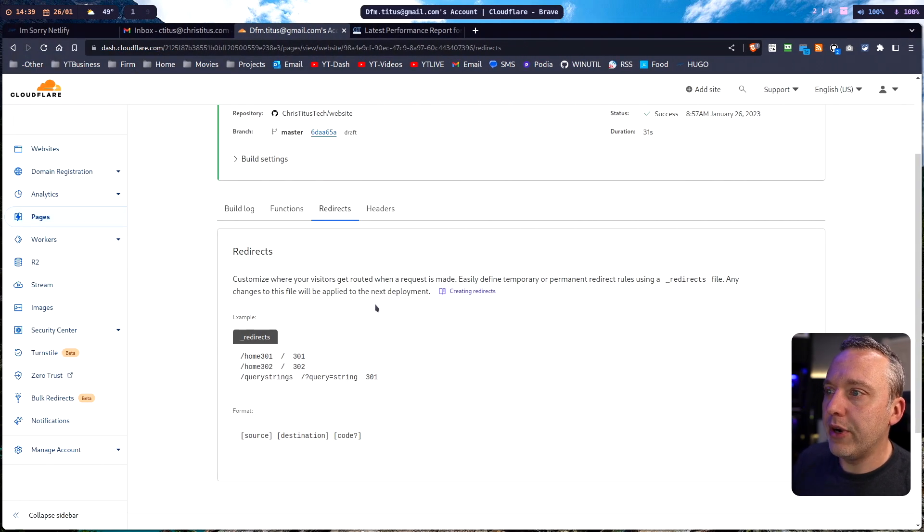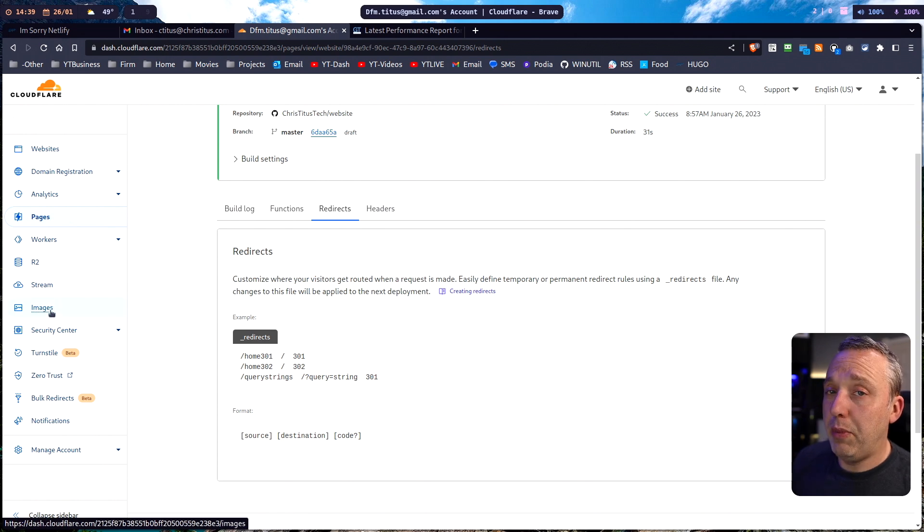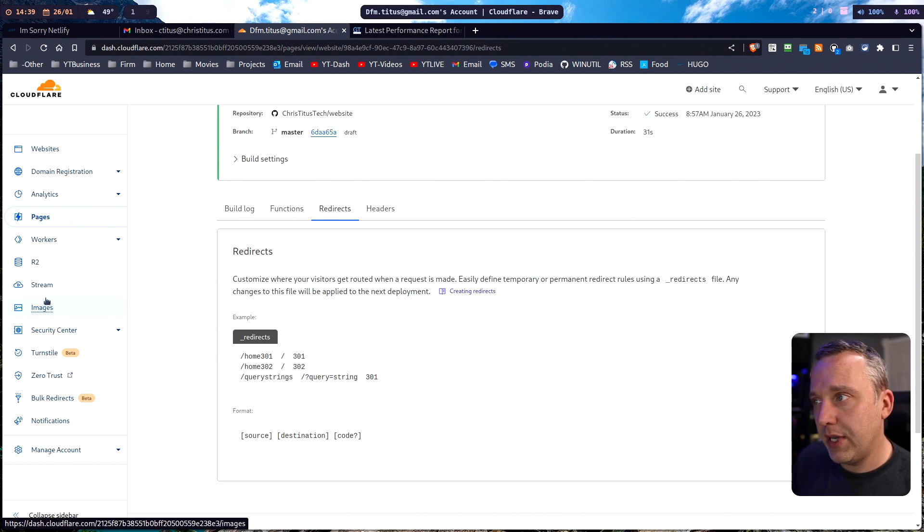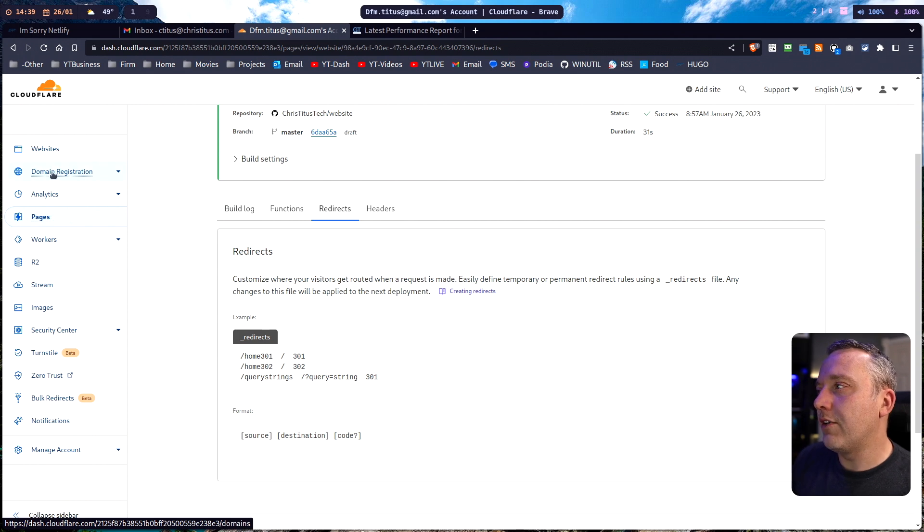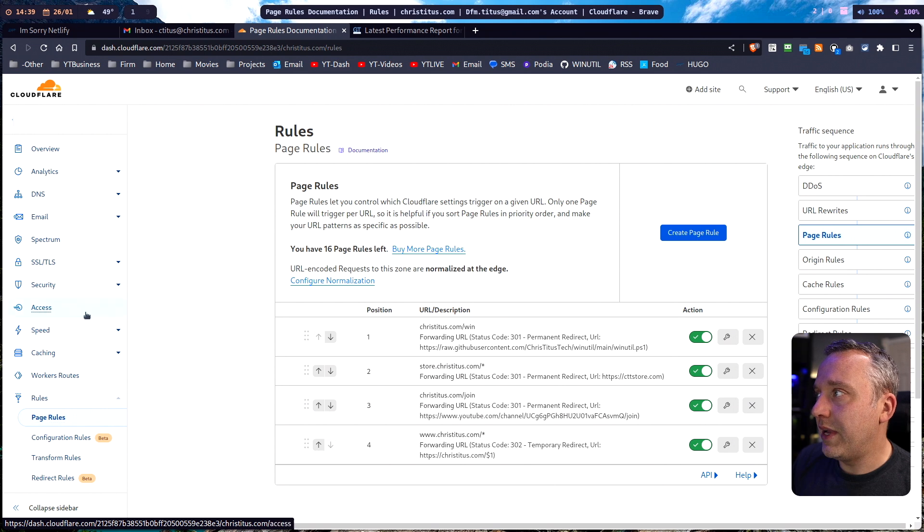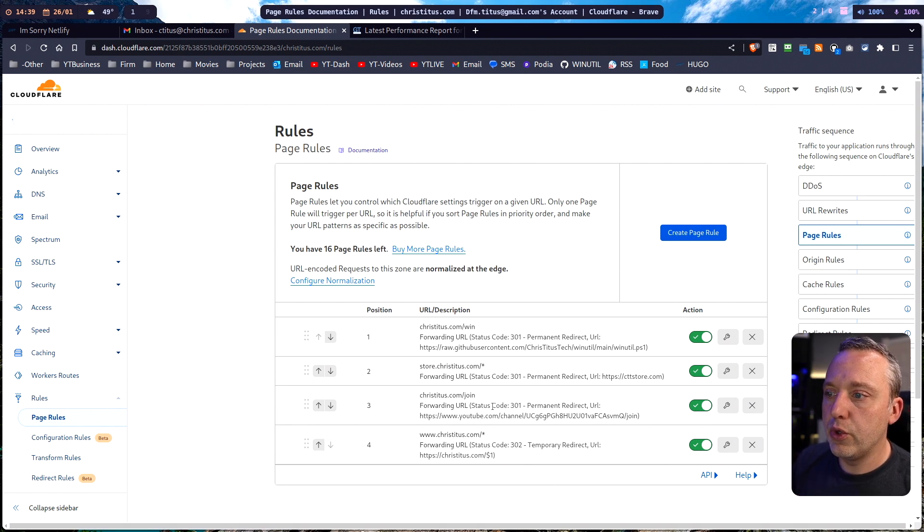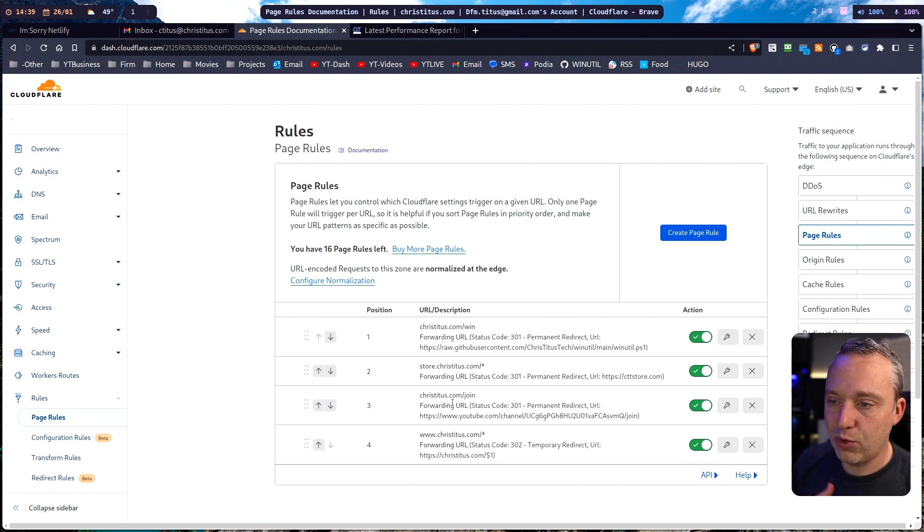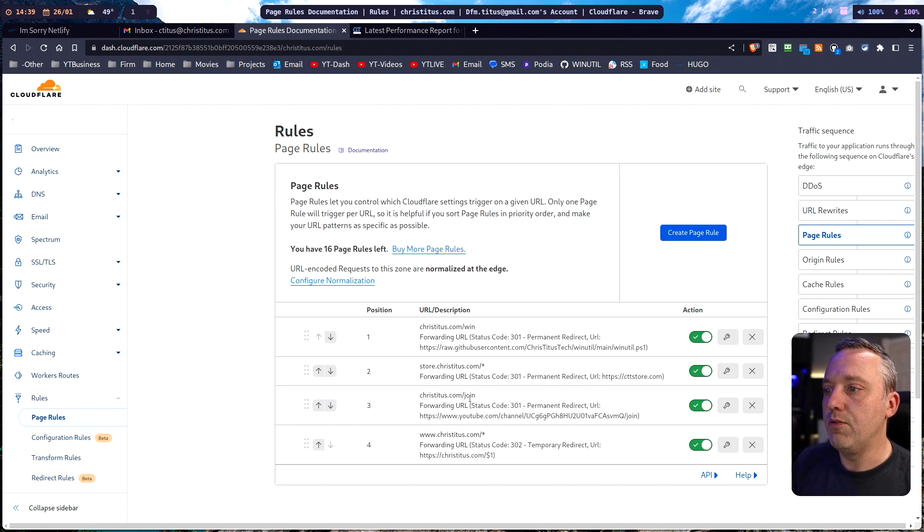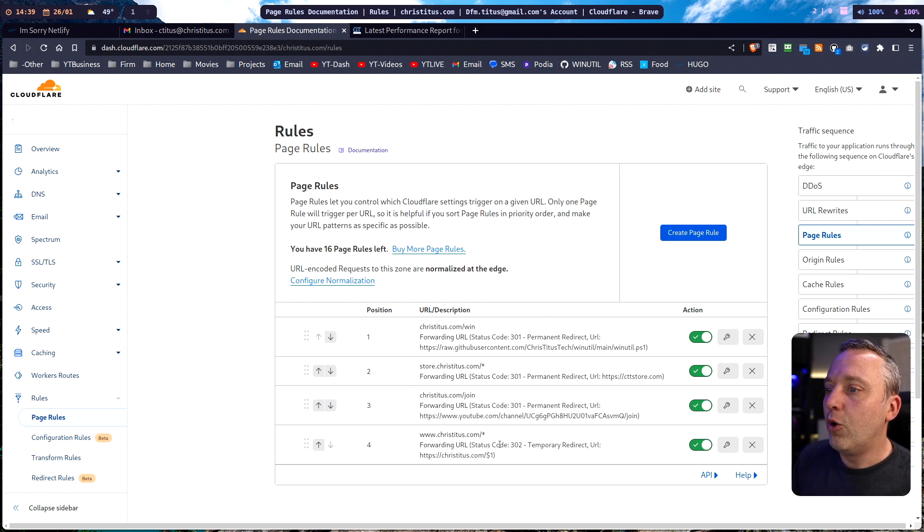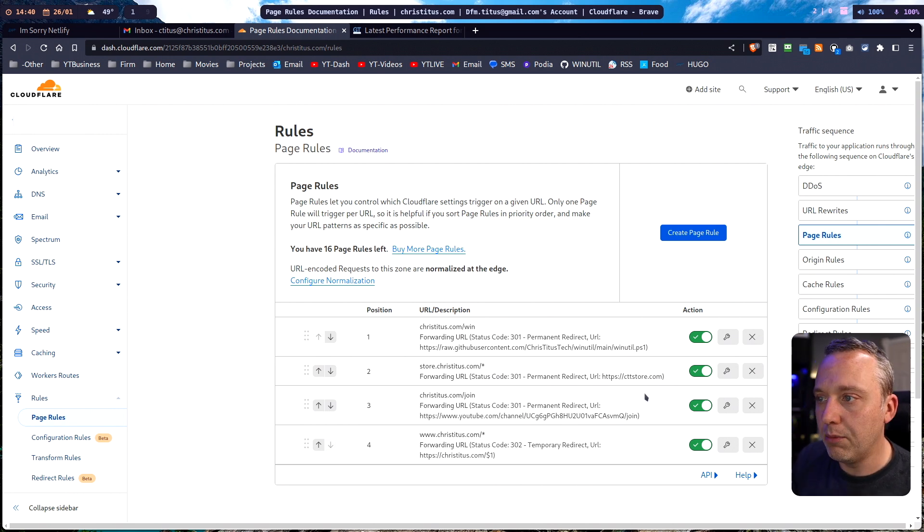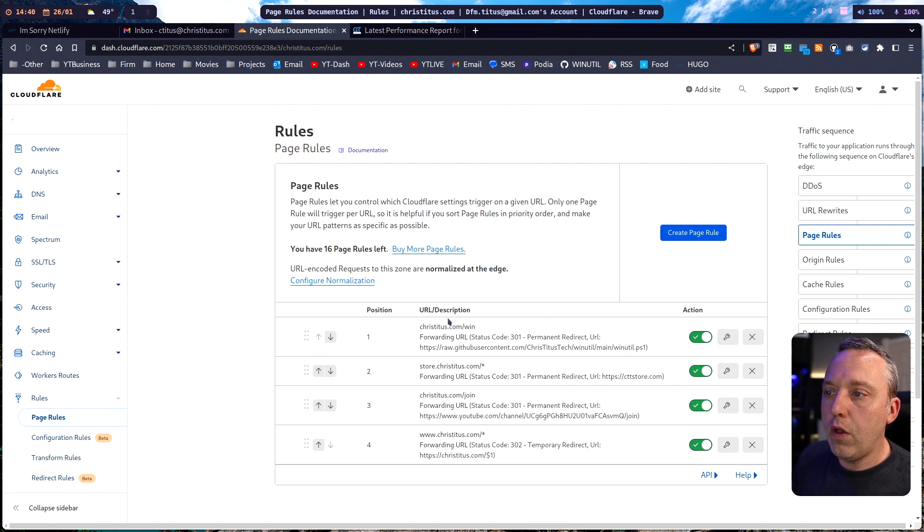I kind of preferred the redirect system from there. You could also do what's called page rules to redirect things based on that, so you have a little bit more flexibility, but there's also a downside with that. We come over to page rules from christitus.com, you'll see I have some page rules for like just some short links to redirect to sites. So if you type christitus.com/join it'll subscribe to the channel, or if you type store.christitus.com it'll redirect you to cttstore.com, which is kind of nice. So all those things still work.